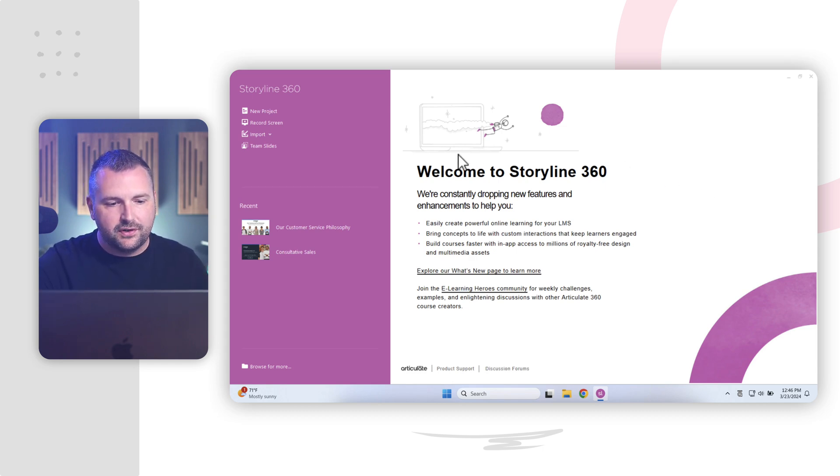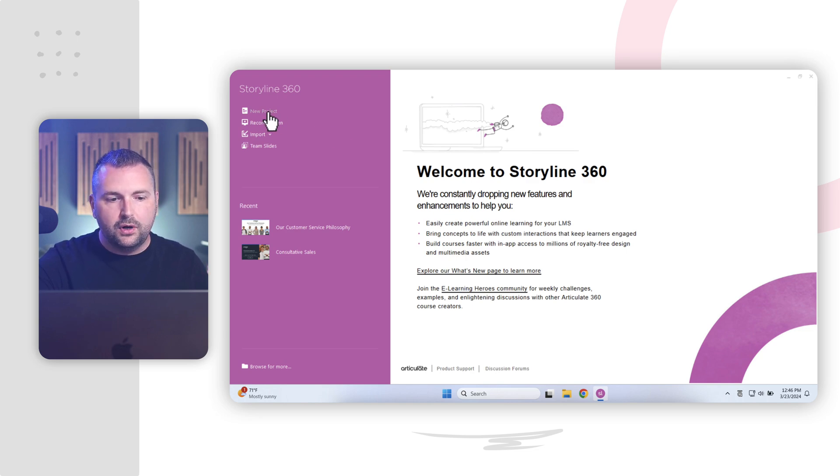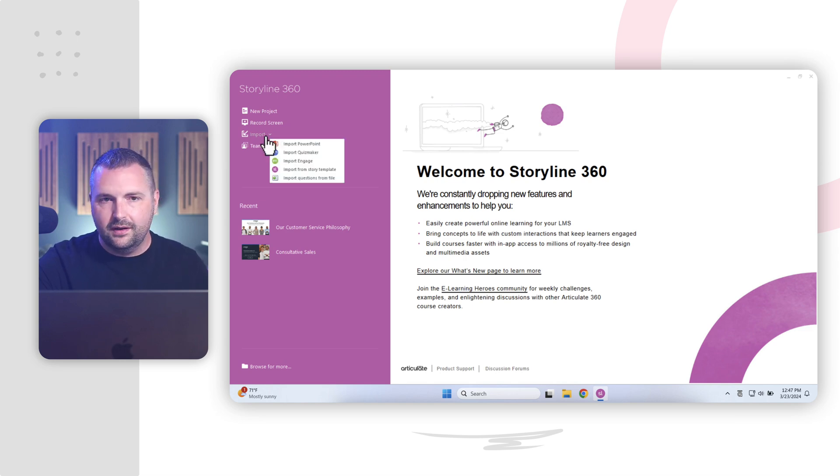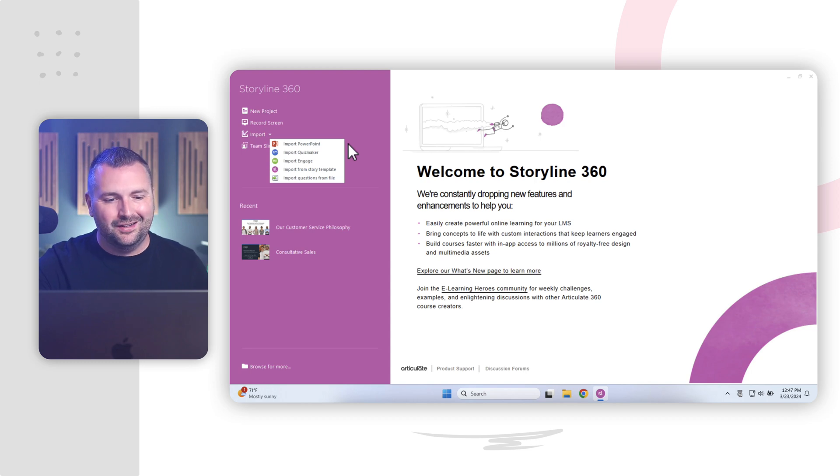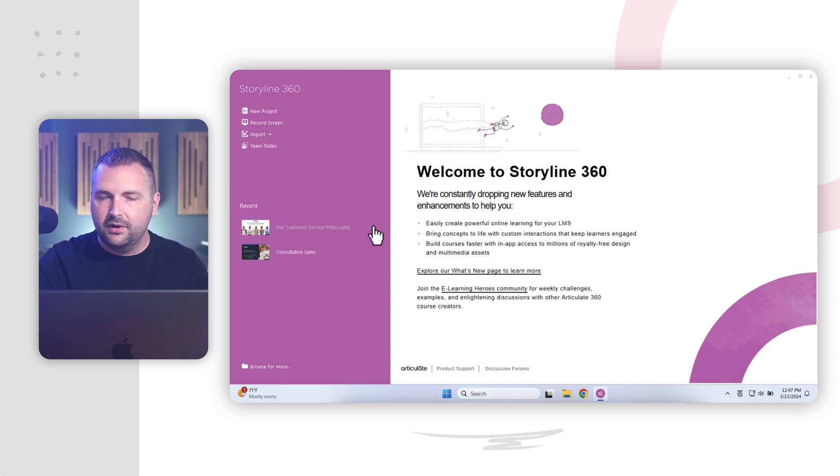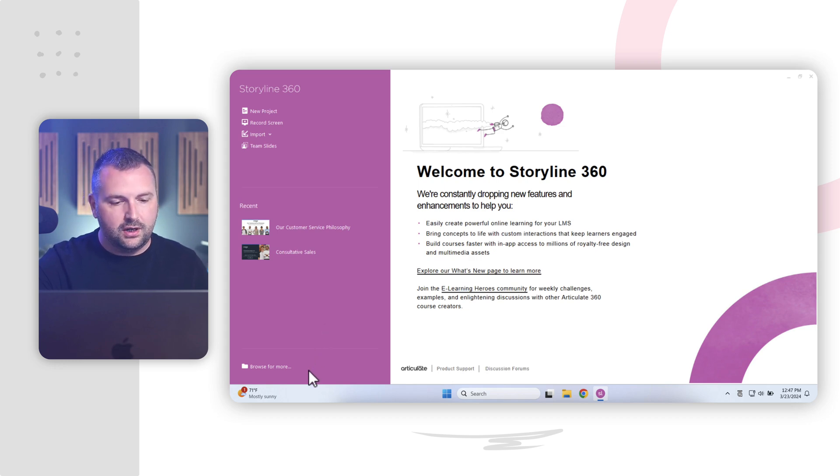So we'll focus most of our attention here on this purple bar on the left. Over here, this is where we can create a new project, we can jump straight into recording our screen, or we can import different types of content. For example, we can import PowerPoint slides to create a new project in Storyline. Now down here, this is where we can open up recent projects that we might have been working on. And of course, down here, this is where we can browse for additional projects.